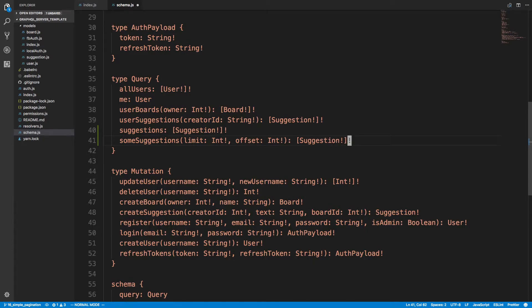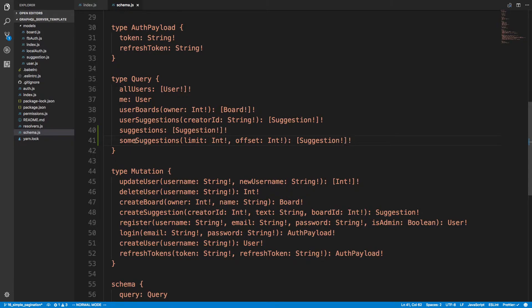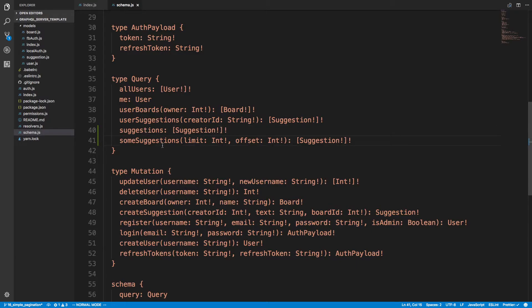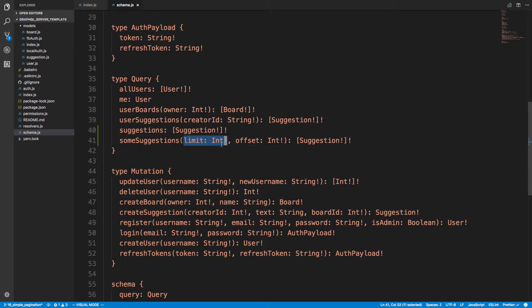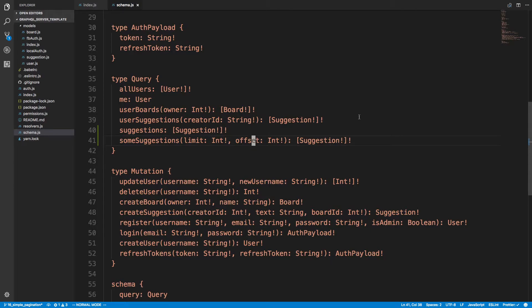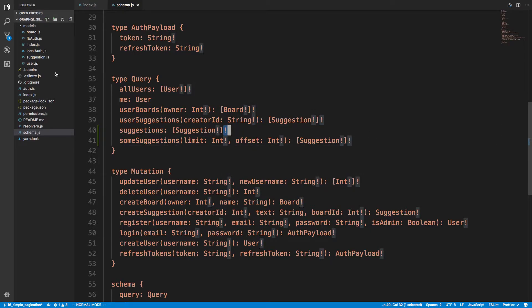And we're going to return a non-null list of non-null suggestions. So suggestions we're just going to literally grab all the things in the database. For someSuggestions we're going to limit how many we're showing by this field, so if we say we only want five we're only going to get five. And the offset is how far we want to go in the list, so that lets us paginate.